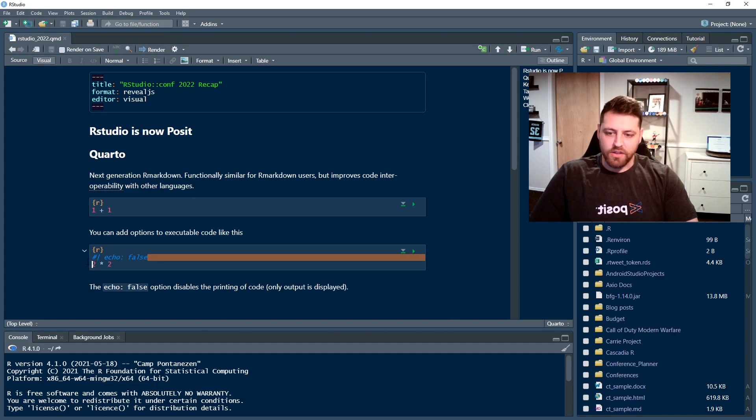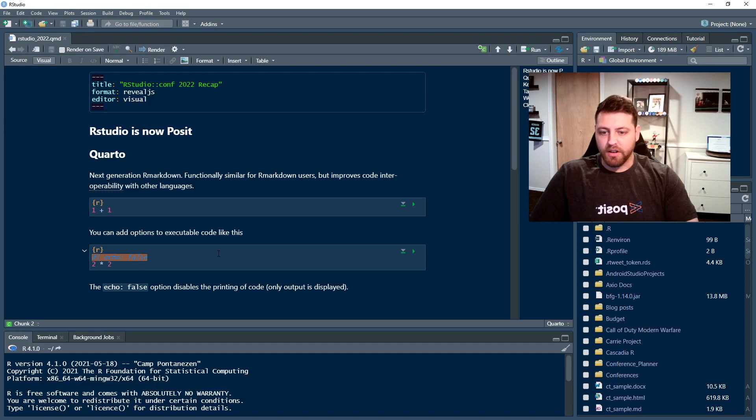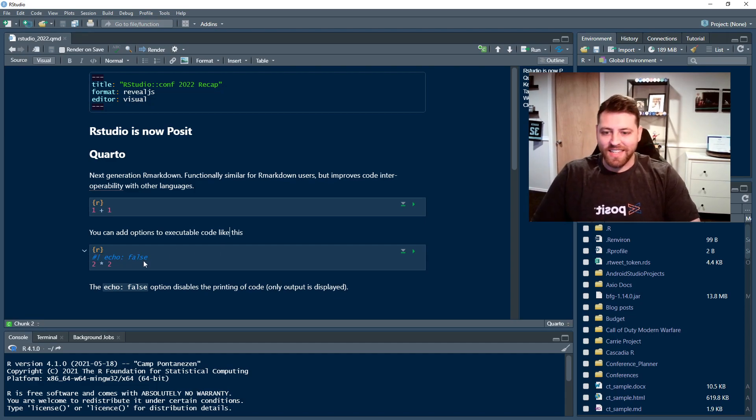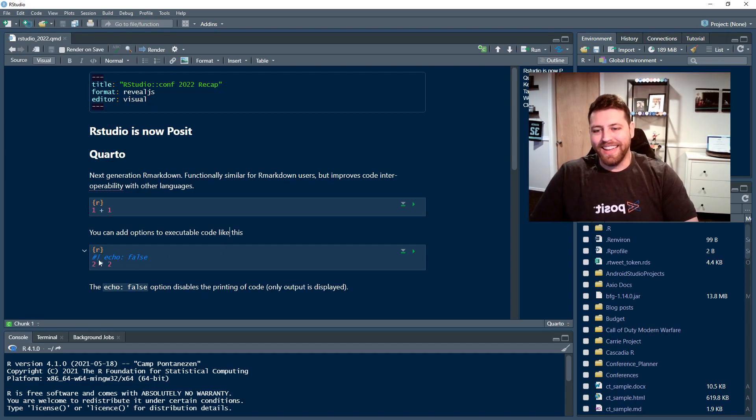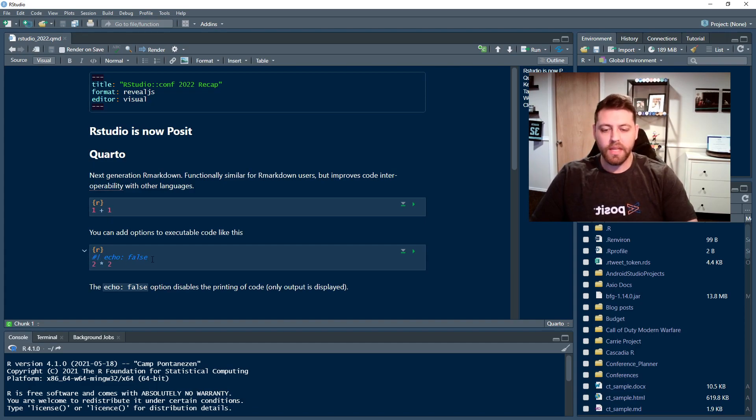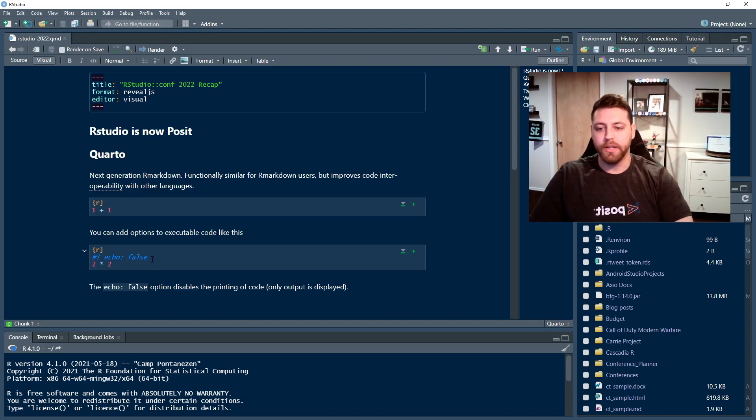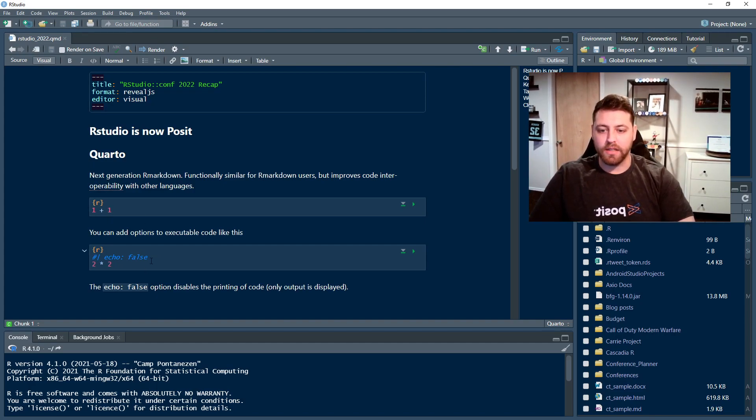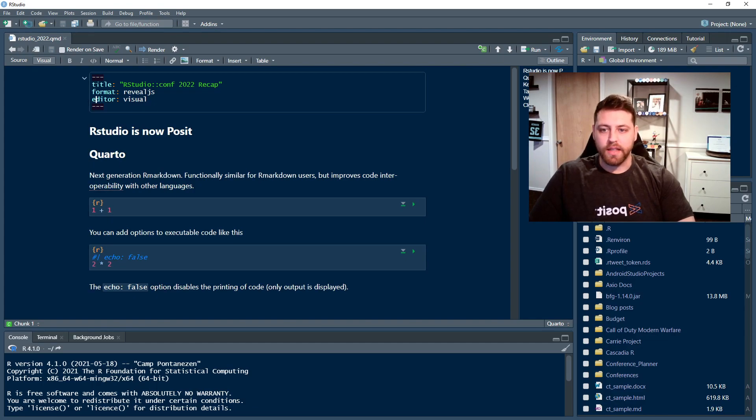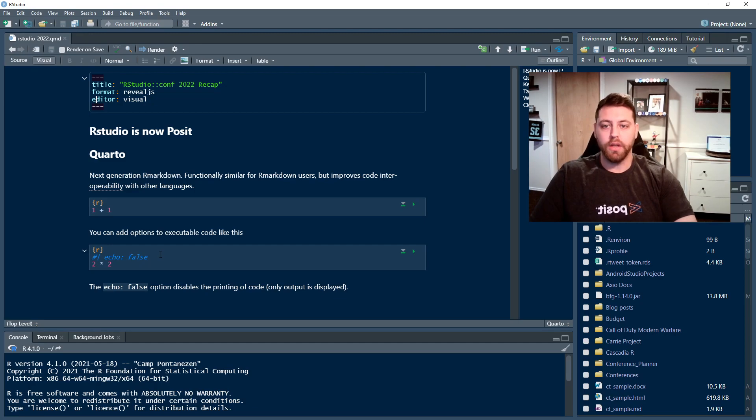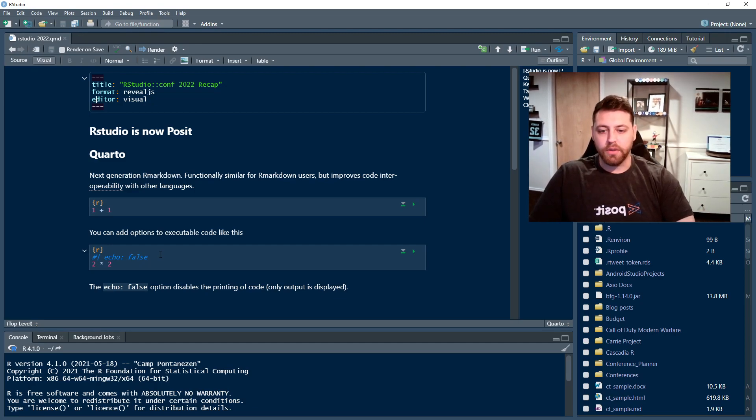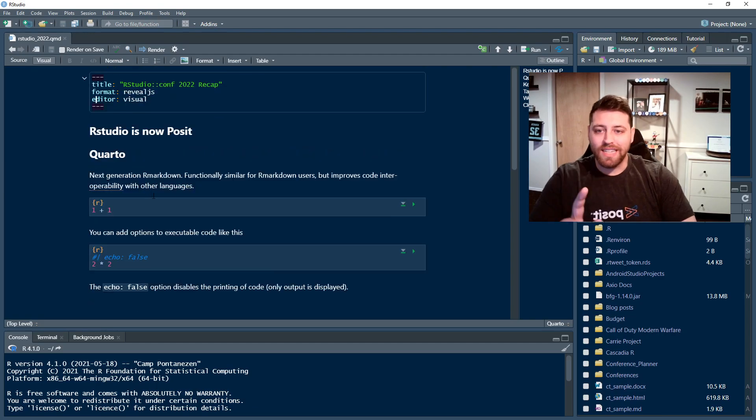But now they have these new pipes, or they're calling them hash pipes. We'll see if that sticks for how they define code chunks. And this is then able to be run across multiple different languages. And you can actually apply these globally. So we don't have to, normally in R Markdown, you'd have to set them at the very top with an editor options. Here, in theory, you can set them in your YAML header at the very top to set all code to never show at all. So that's kind of a really cool thing.